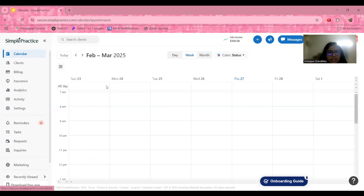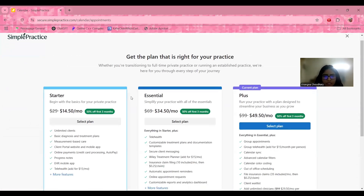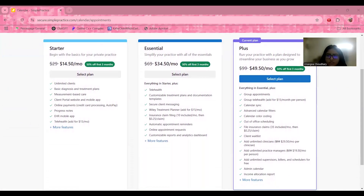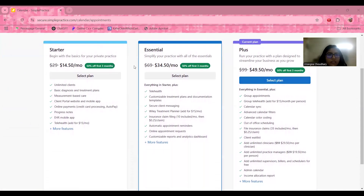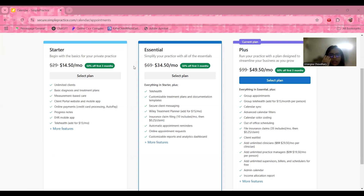Regarding Simple Practice's pricing — you get a 7-day free trial when you sign in. After that, you can choose from several plans. The Starter plan begins with basics for your private practice at $14.50 per month, and includes unlimited clients, basic diagnosis and treatment plans, measurement-based care, a client portal website, mobile app, online payments, progress notes, EHR, and telehealth. You also get 50% off for the first three months if you sign up during your trial.